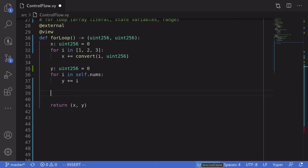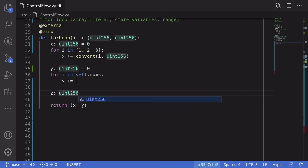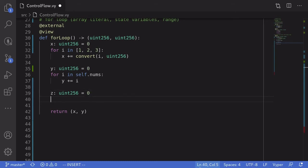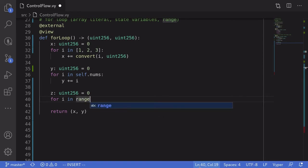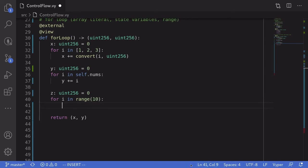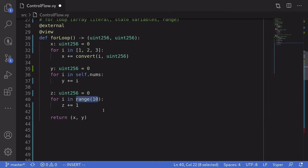Next, I'm going to show you how to write a for loop using range. For this example, we'll initialize a uint256 named z and set it to 0. We'll start the loop by saying for i in range(10), colon. I want to find out how many times this loop is going to run, so we'll increment z by one every time the loop runs. Let's see how many times the loop runs when we say range(10) — does it iterate 10 times or less than 10 times?